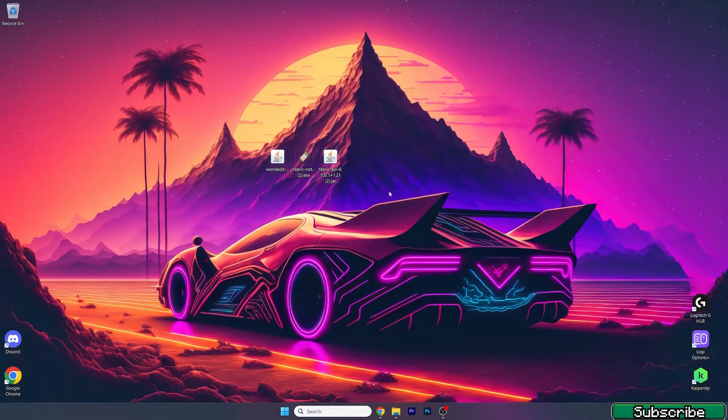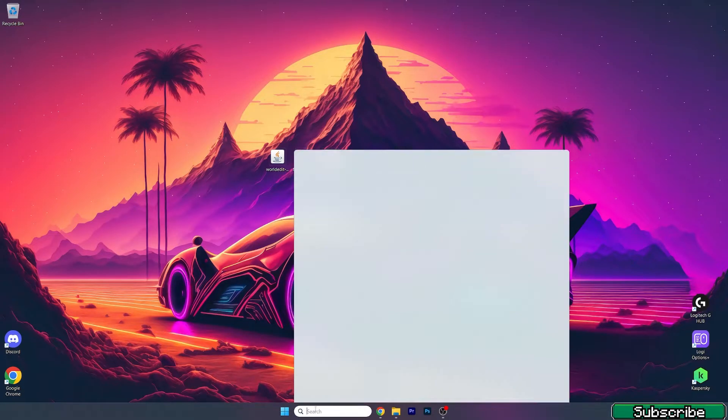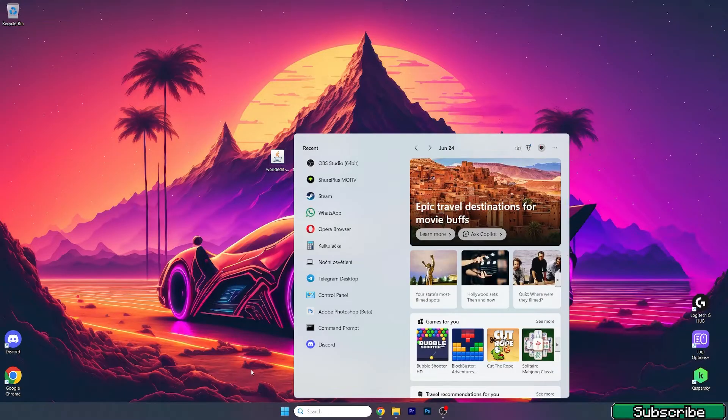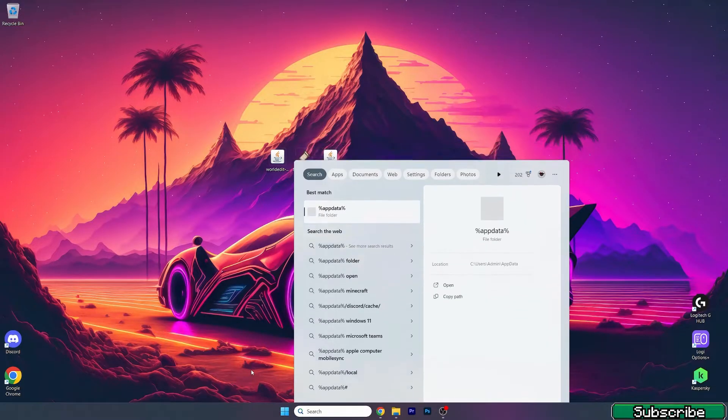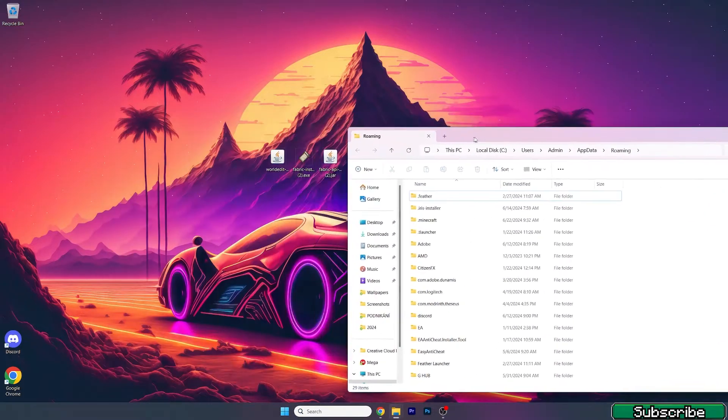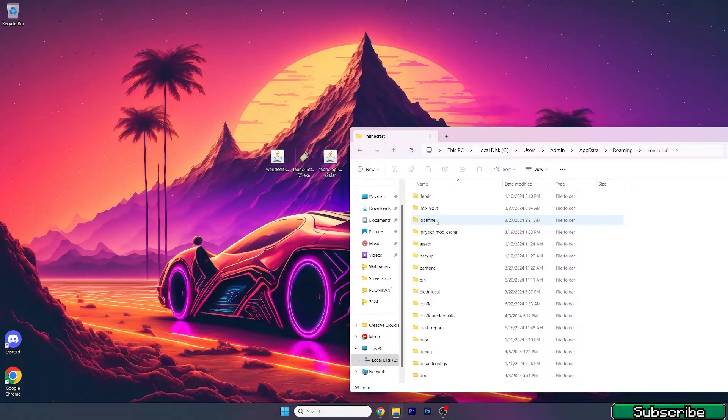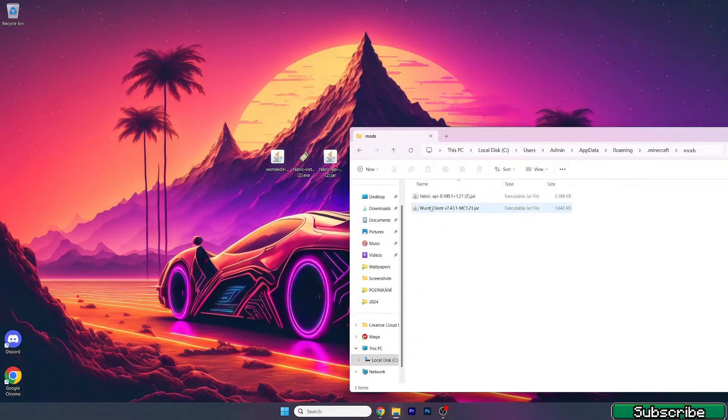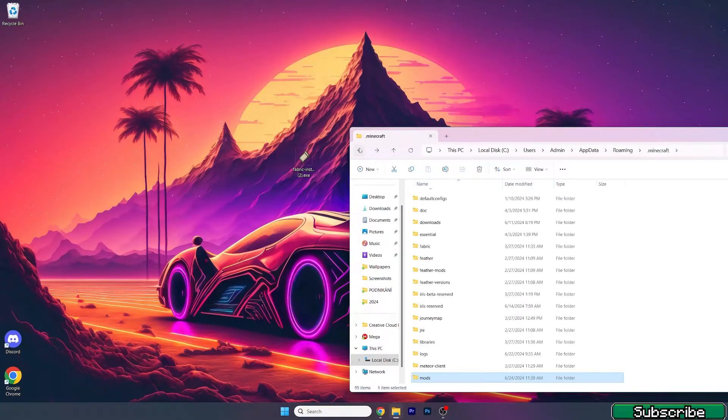Once you have it, make sure you download and install Fabric as well. That's the second download link in the video description. Go to Windows search bar, type in %appdata%, and hit enter. This will open up the roaming folder. In here, go to .minecraft, go to mods, and take WorldEdit and Fabric API and drop it in here.